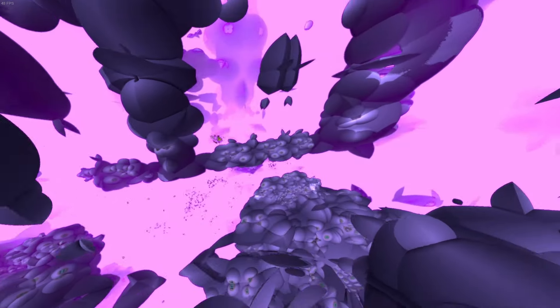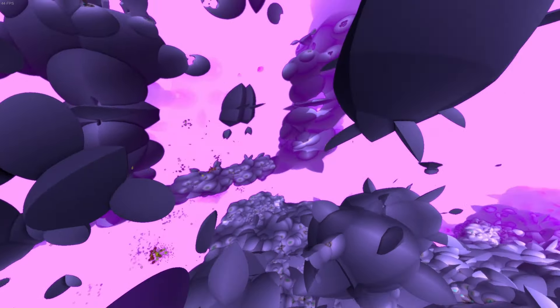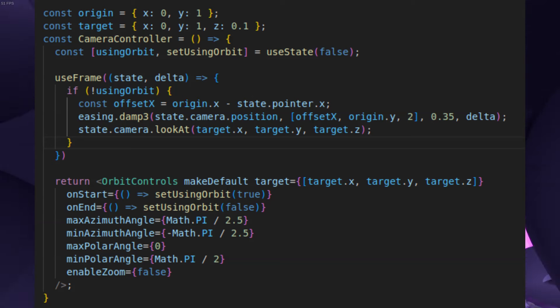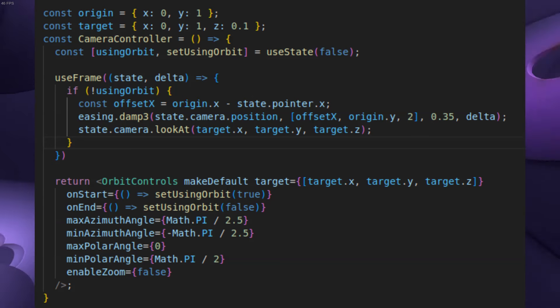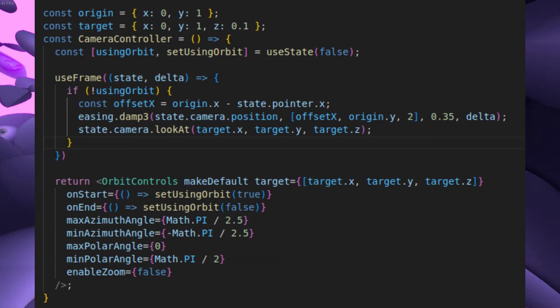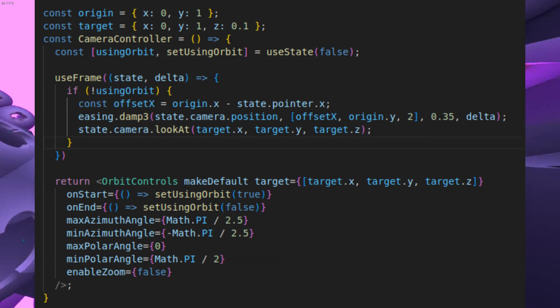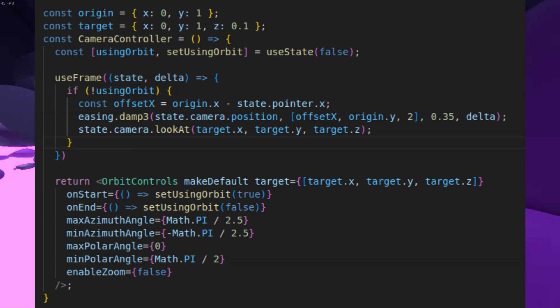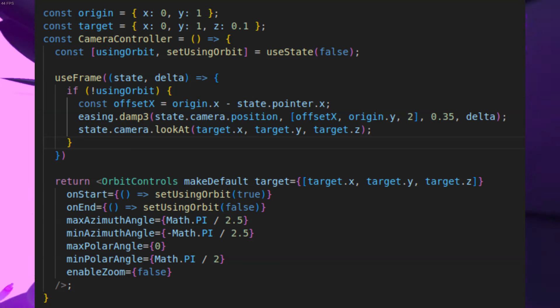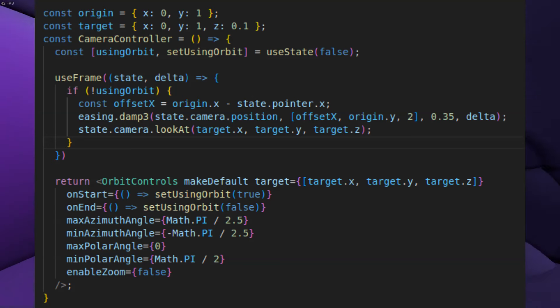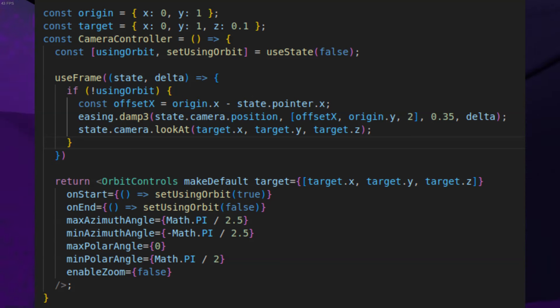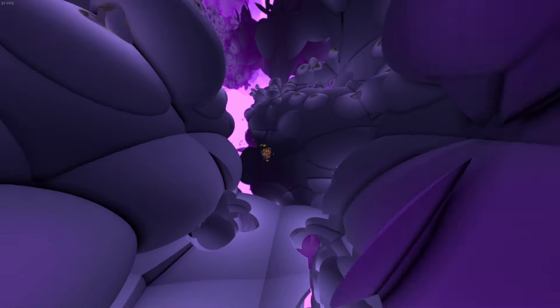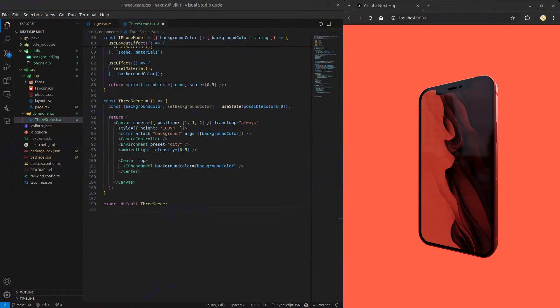And for the sake of making it nicer to explore our scene, we can add a camera controller. I won't go into details about how it works as that is not the aim of the video, but it just makes it so that you can go around the model and move the camera according to the mouse position. Now the code and the result should look like this.